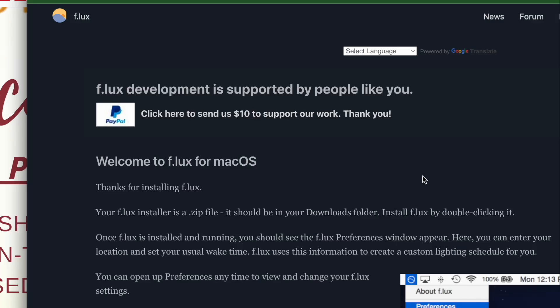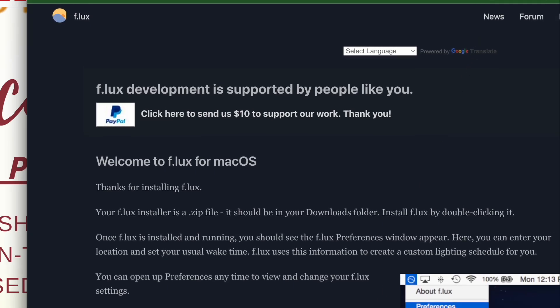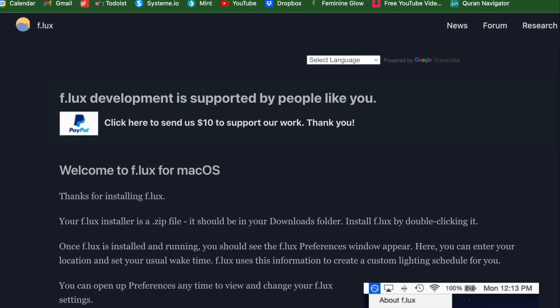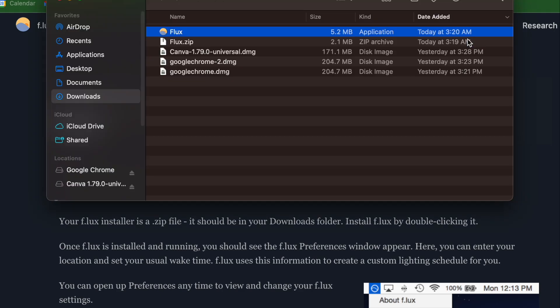Assalamu alaikum warahmatullahi wabarakatuh. I wanted to go ahead and make this video which teaches you a little bit about a program software called Flux.